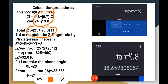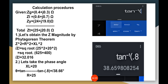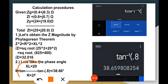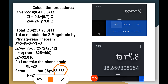Now let's obtain the magnitude of Z using the Pythagorean theorem. Applying it, we get a magnitude of 32.016 ohms. For the phase angle, theta equals arc tangent of 20 divided by 25, which gives arc tangent of 0.8, resulting in a phase angle of 38.66 degrees.